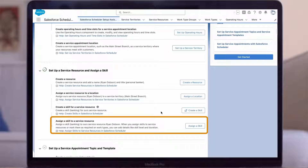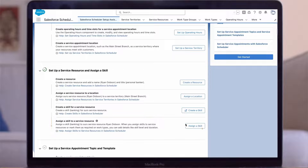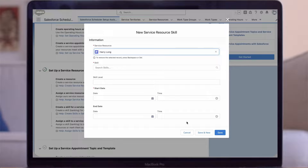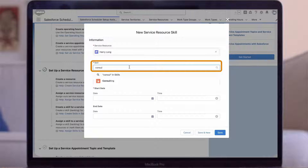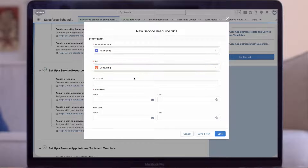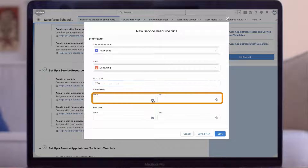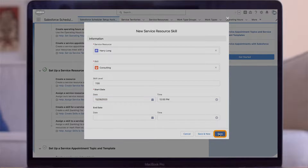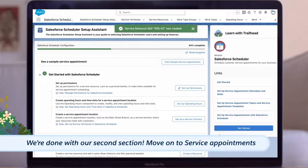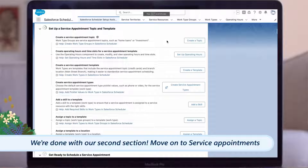Now we'll click back to the setup assistant and begin where we left off by assigning the Consulting skill we just created to our resource Harry Long, as well as assigning him a skill level. For Service Resource, we'll stick with Harry Long, automatically populated. For skills, we'll find and select Consulting. We'll assign him a skill level of 7 on a scale from 0 to 10, and say he's been enabled as of yesterday. Enter start date, save. Now we're done with our second section.